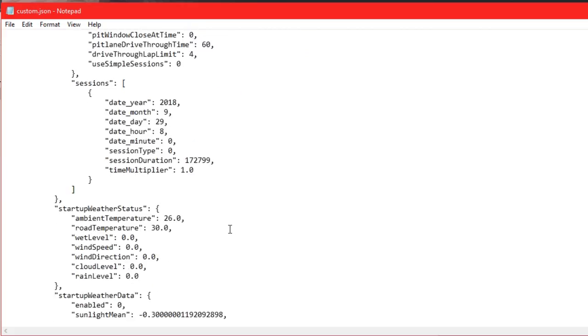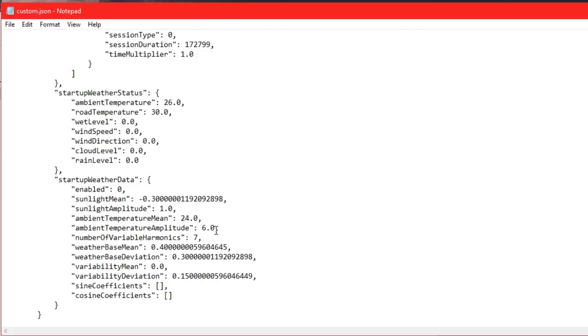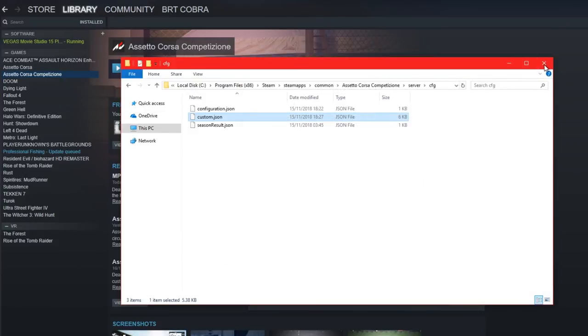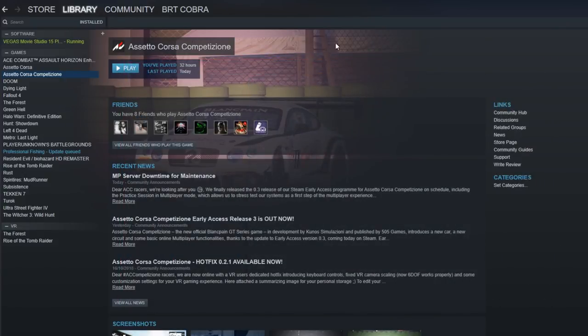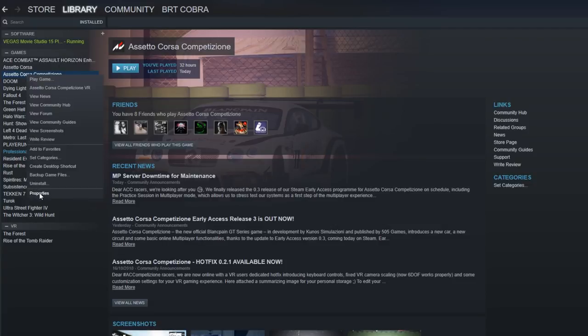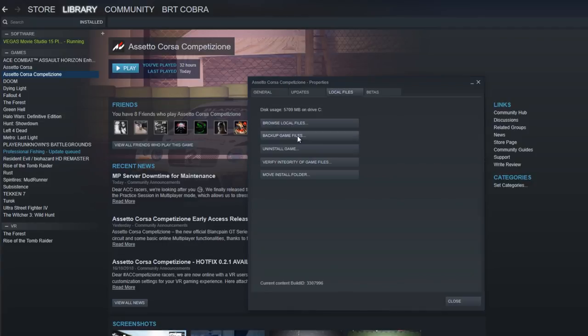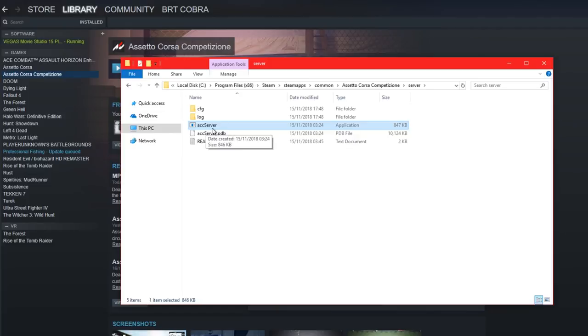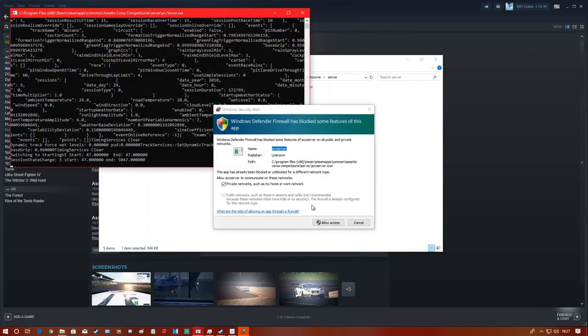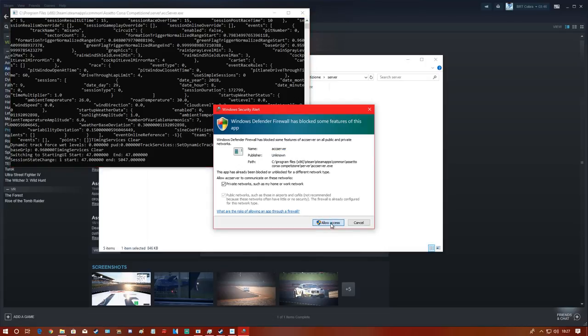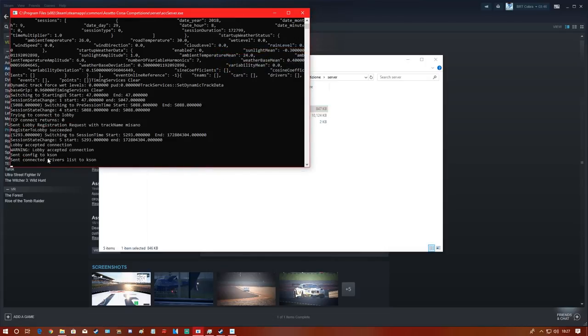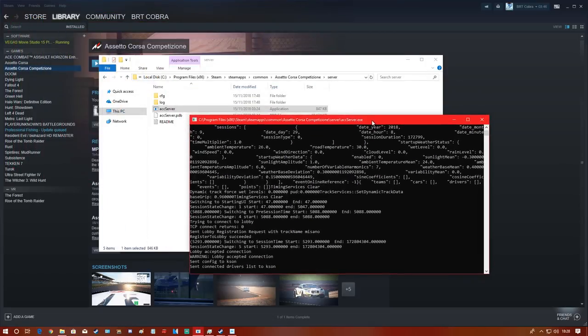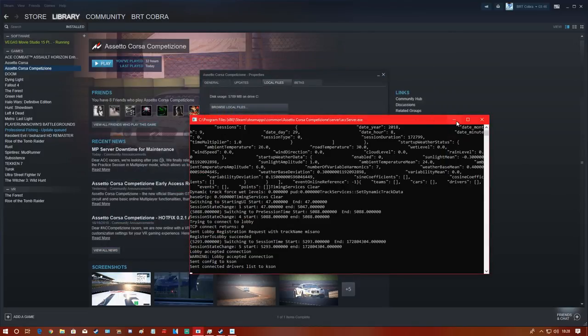There's nothing else you want to change because it's early and just free practice. Close and save. Now go back to the install folder, into server again. Here there's a server executable - double-click it. A firewall option will appear - click it. You'll see it's working: warning lobby accepted connection, sent config, sent connected drivers list. This means it's going to work.